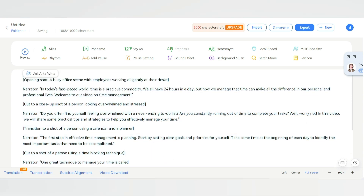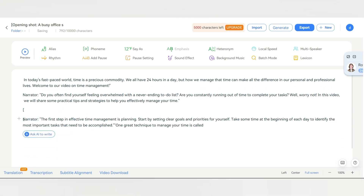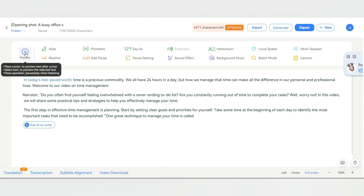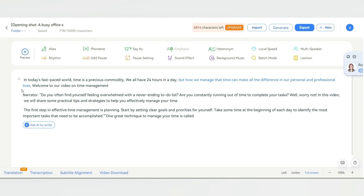Now let's move on to creating a voiceover for the script. First, delete any unwanted text. Then place the cursor before the text you want to preview, and click here to hear the preview. You can click the spacebar to pause and play the audio. By default, it automatically chooses a default voice, but you can change it by clicking on the speaker icon.